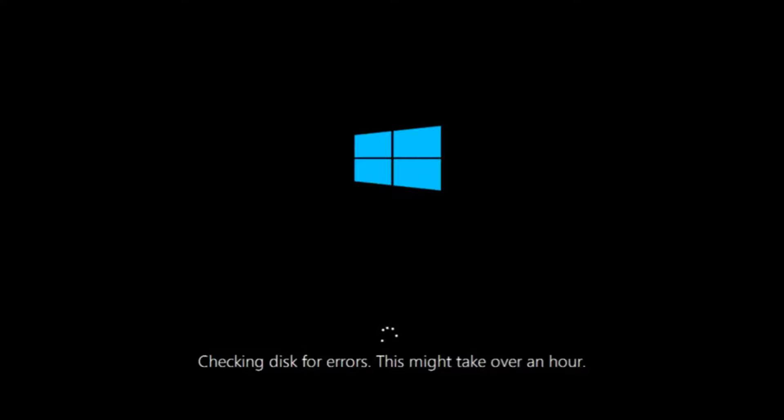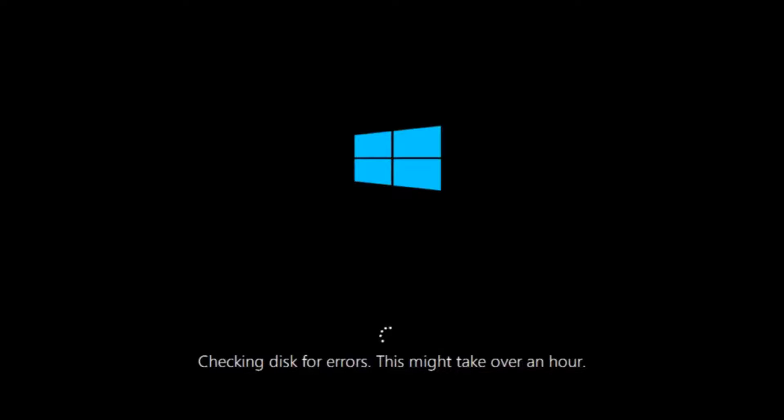This tool is pretty automatic so it should take it from here for the most part. So once it's done running just restart your computer to see if your computer is now able to boot into Windows. If it is not I do have one more method we can try. And it will involve us going back into the troubleshooting menu which we're going to go to right now.